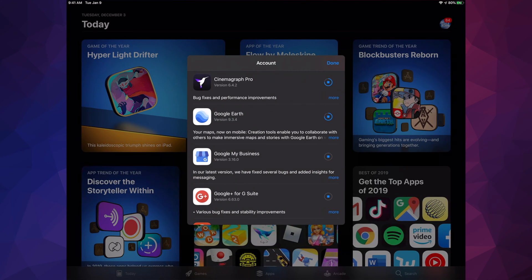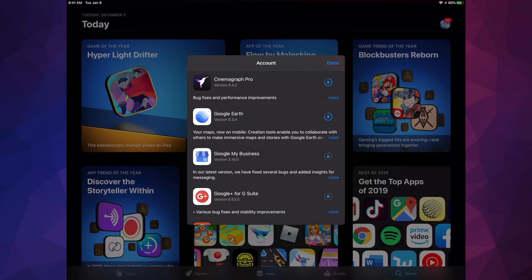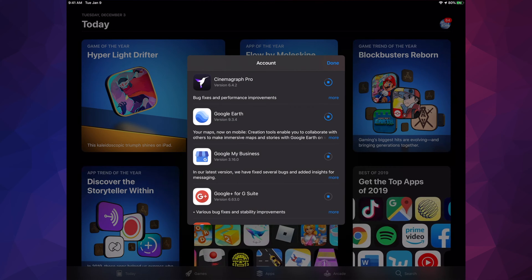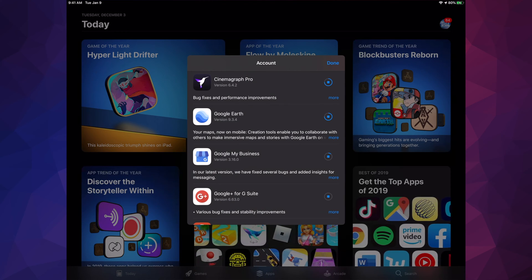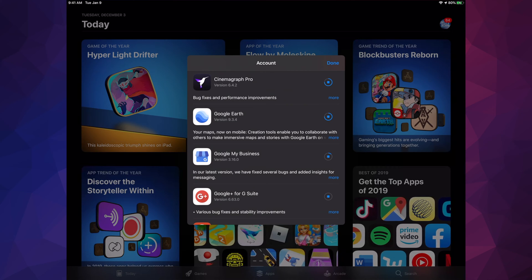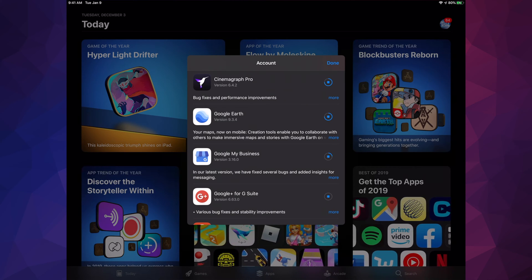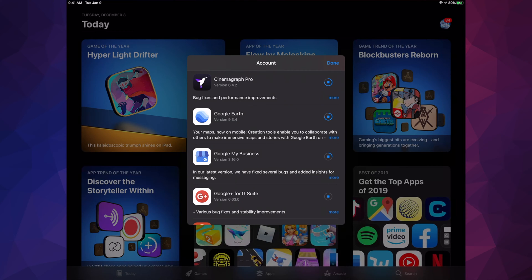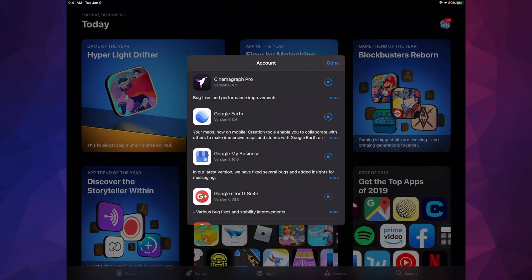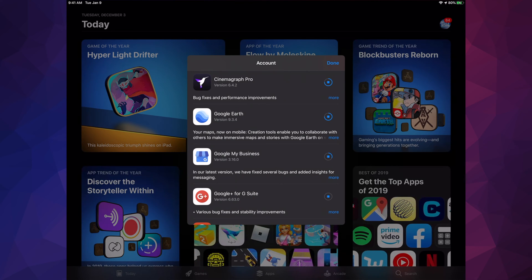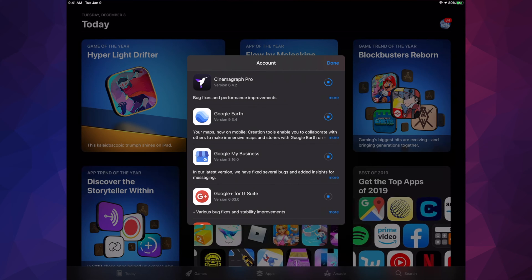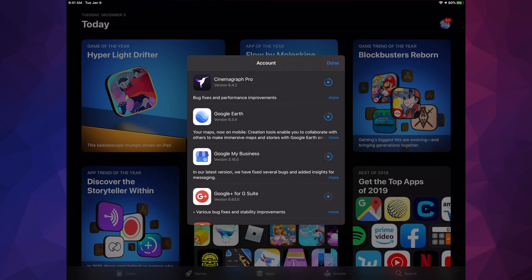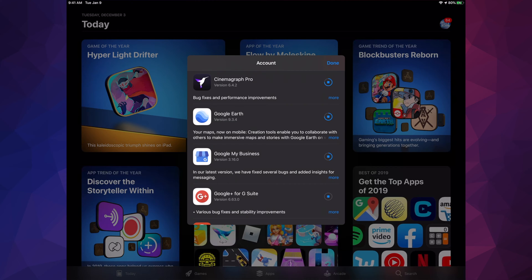It starts loading that update. If you scroll up, you'll see one by one updating. Until this circle becomes complete, like Google Earth is almost done, then it's just going to say open and we're done with the update. How long will this take? If you do one app at a time, it's only going to take a few seconds for each one.